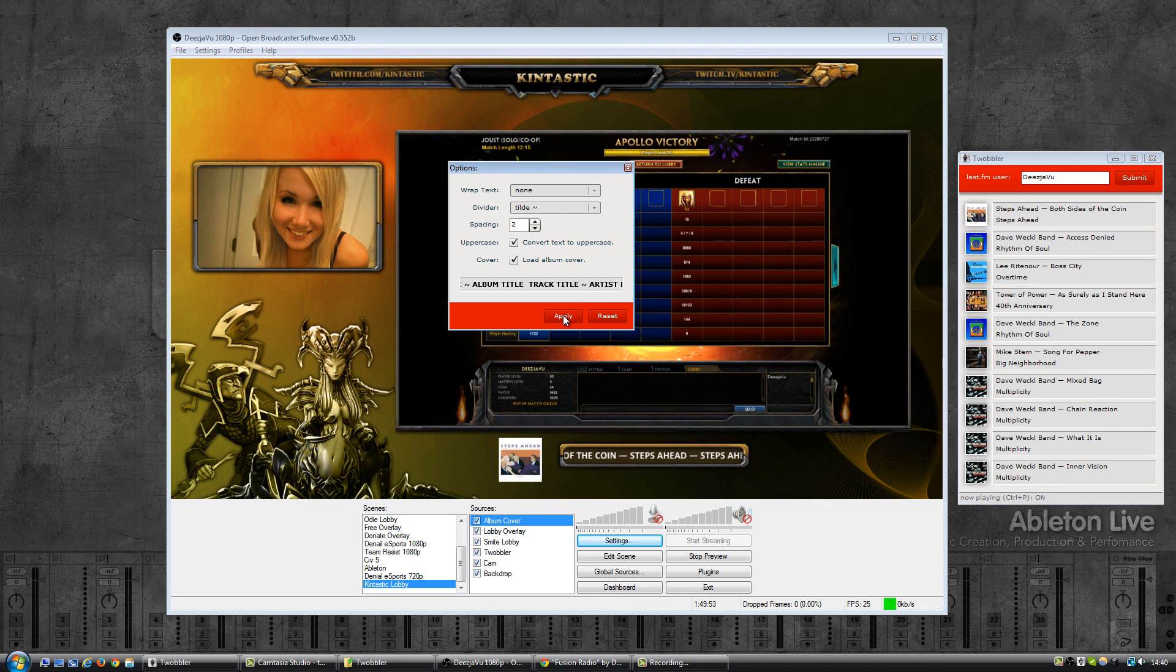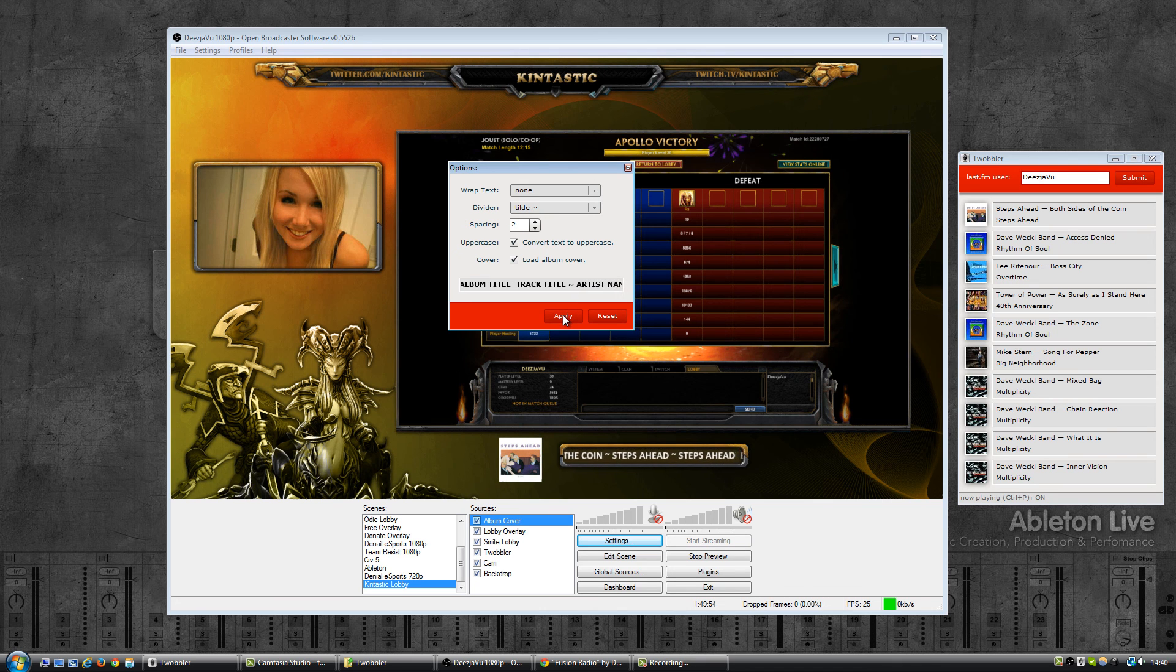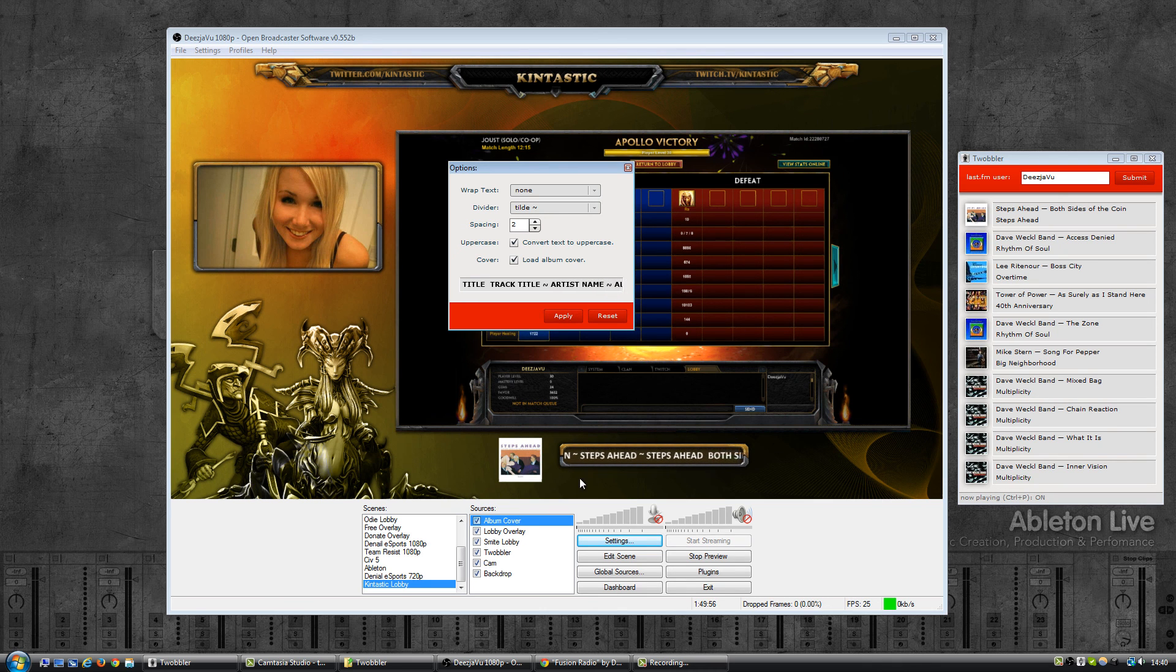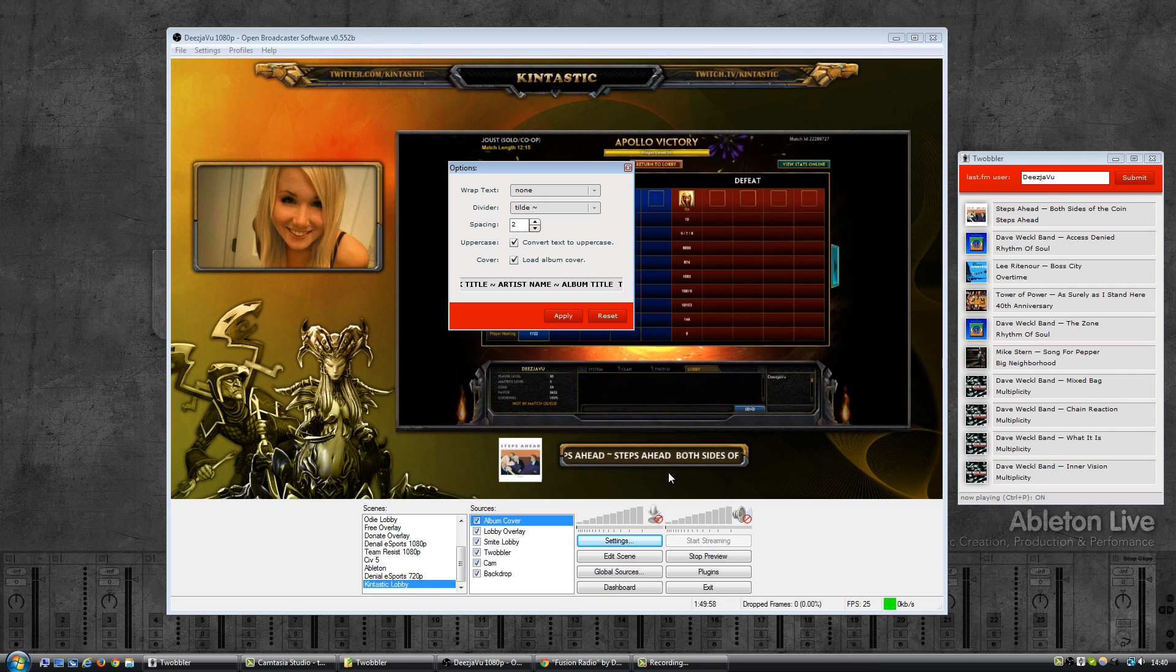So if I now hit apply, let's see what that looks like in OBS. Over here you can see it has now applied the changes.